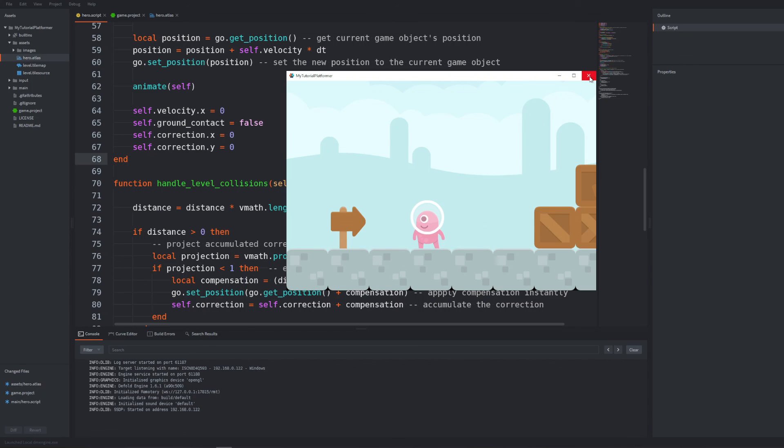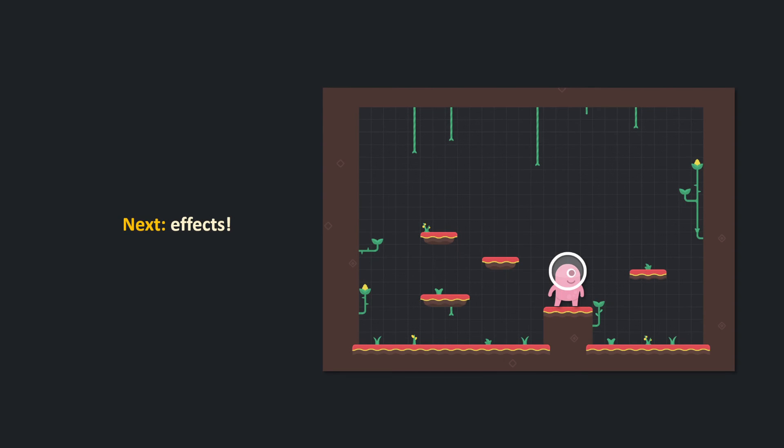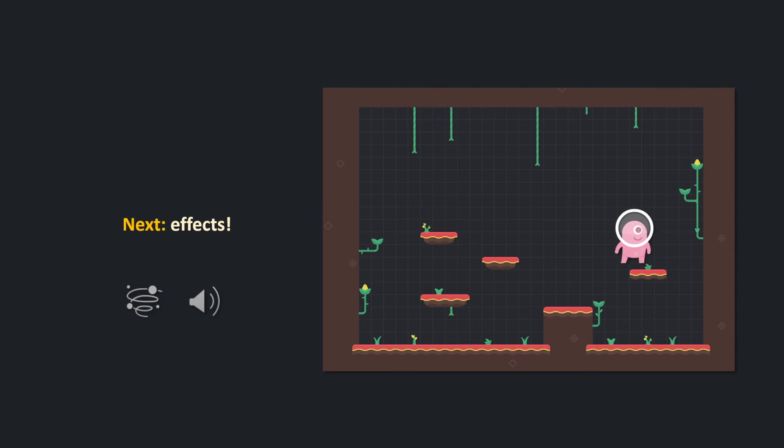Right now we have a pretty robust controller for a platformer character. You can test it and get familiar with the code. In the next video we will juice it up with some effects. We will be adding particles and sound effects.